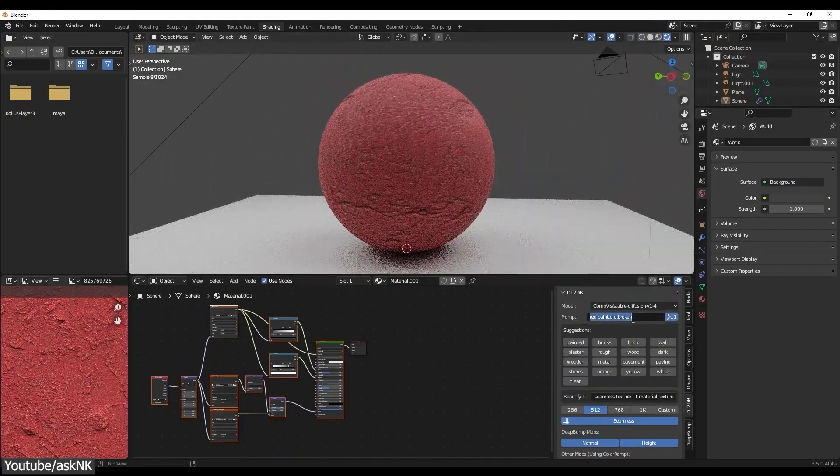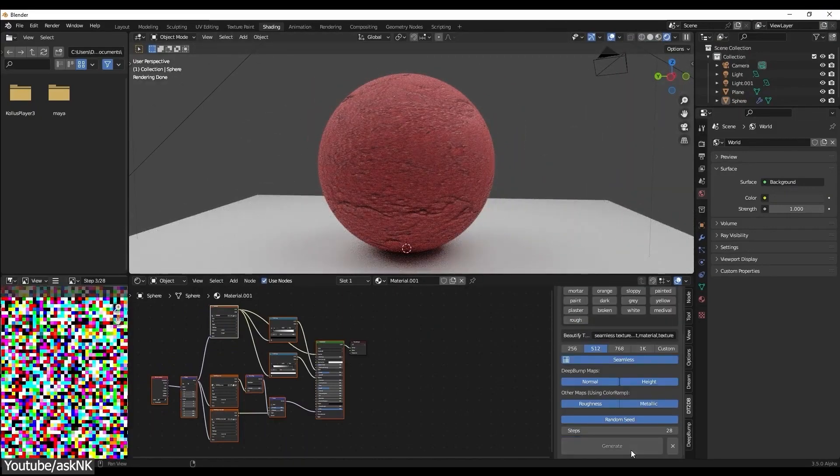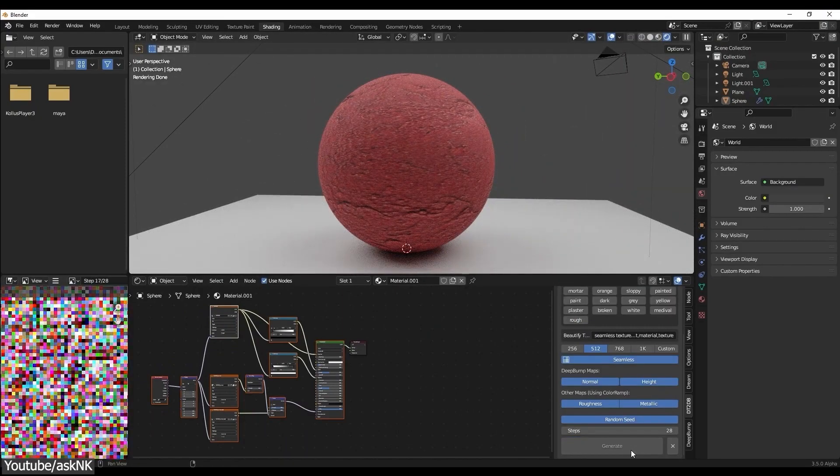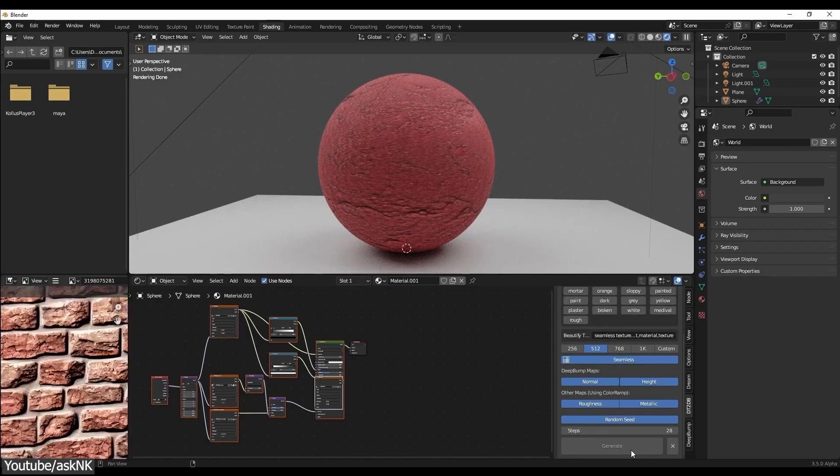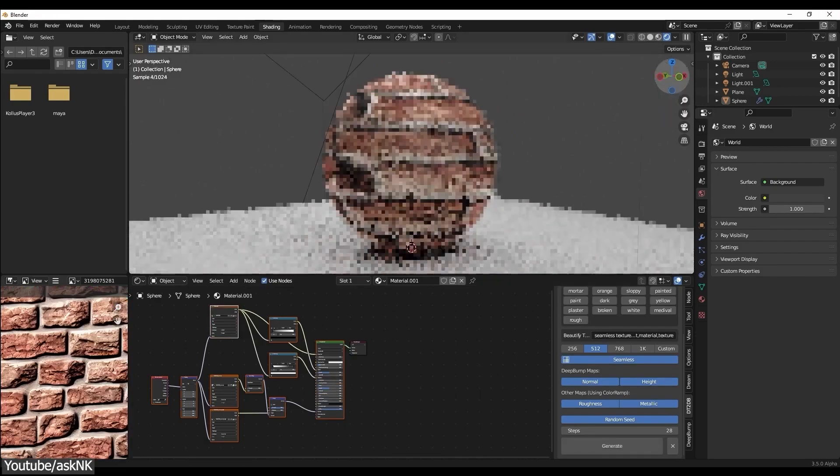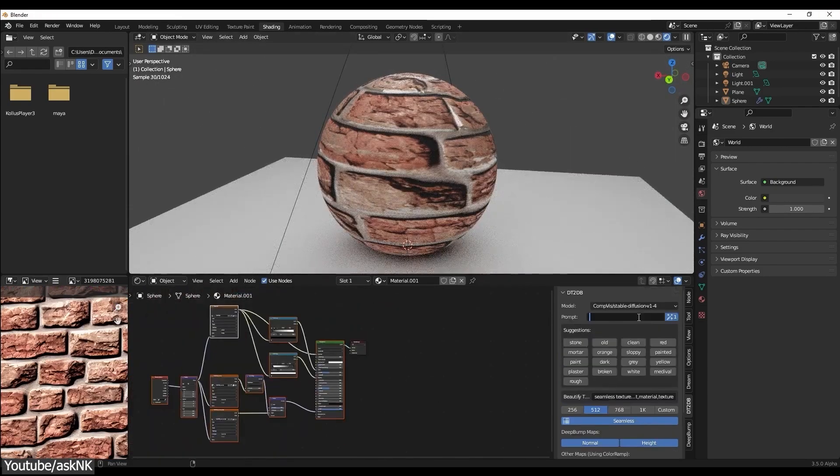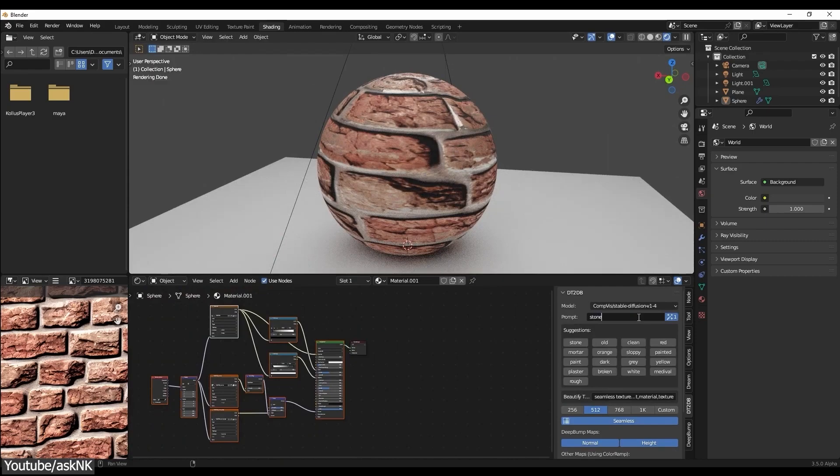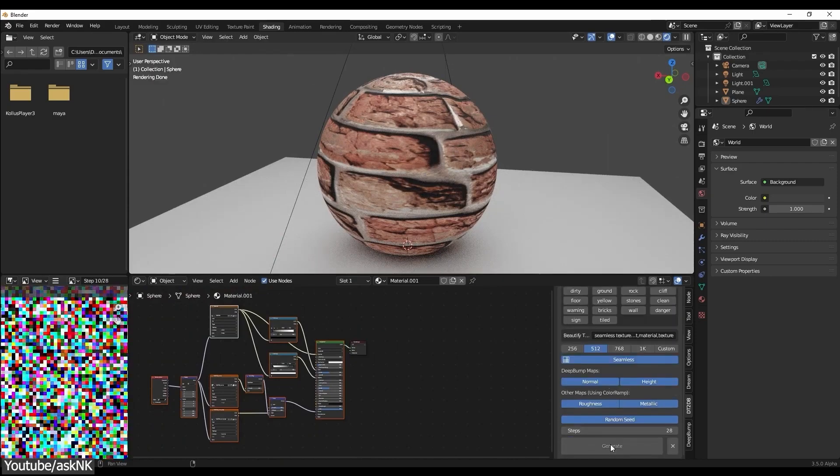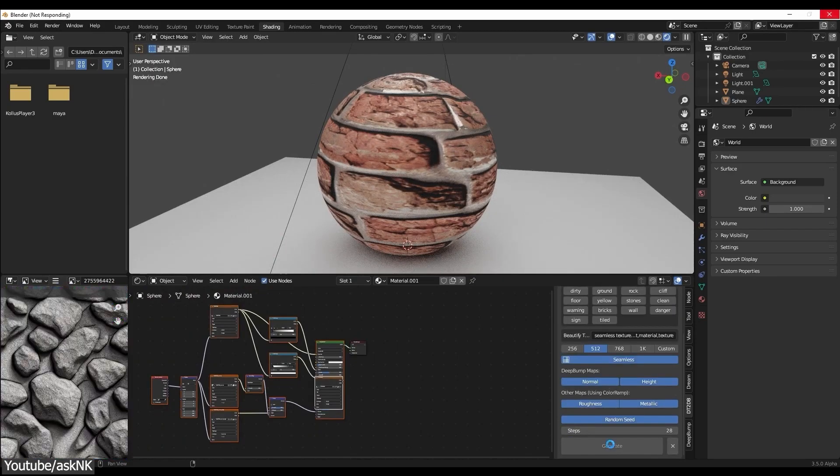All you need to do is to give it a prompt or a request about what kind of texture you want. And voila, you got your textures ready. So if you want your textures to be seamless, it can do that. If you want more resolution, it can do that too.